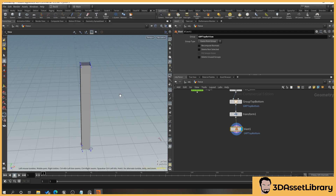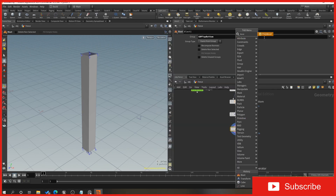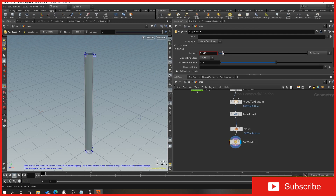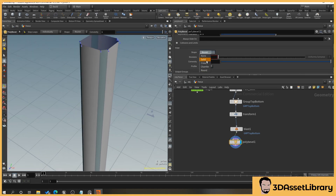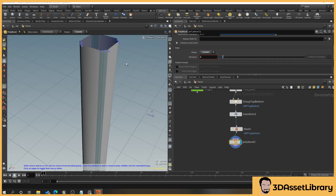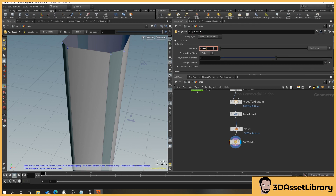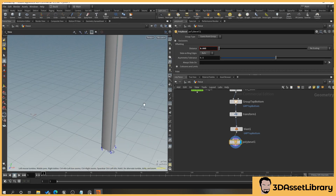Now we want to apply a bevel to the edges of the post so they're not so sharp — you could also use this to change the post type. Drag off the blast node and type 'bevel', selecting PolyBevel. When we adjust the distance you can see a bevel being added to the edges. You can change the type, increase divisions, or choose different chamfer types. We'll just leave it on a generic round with a tiny bevel. That's our initial main post done.